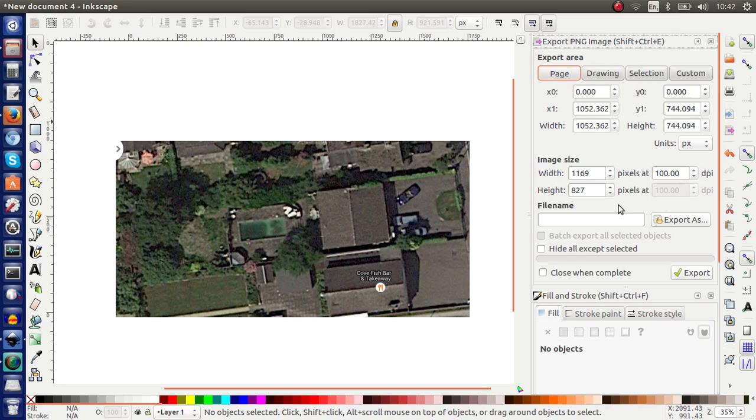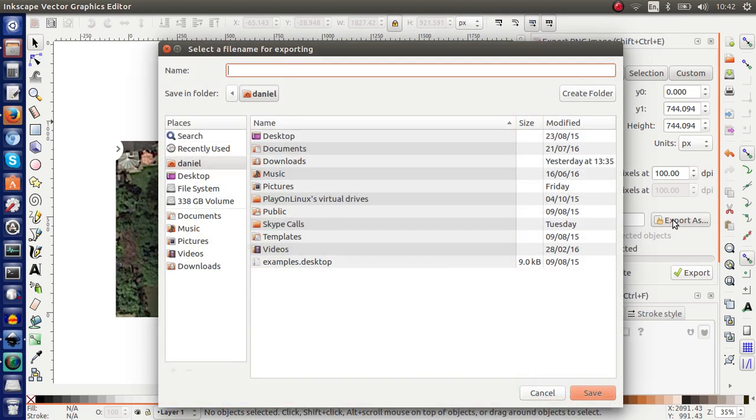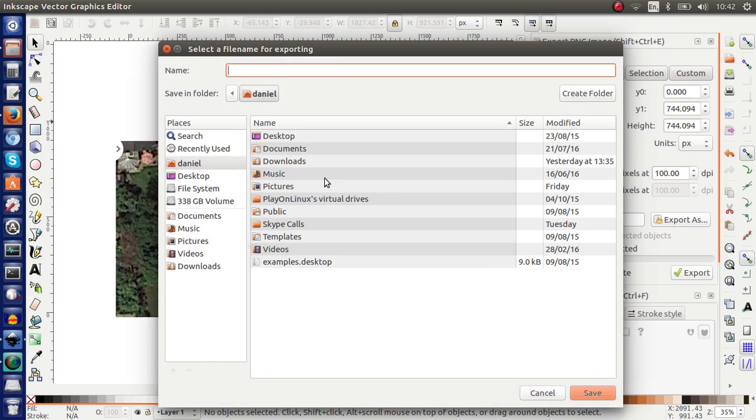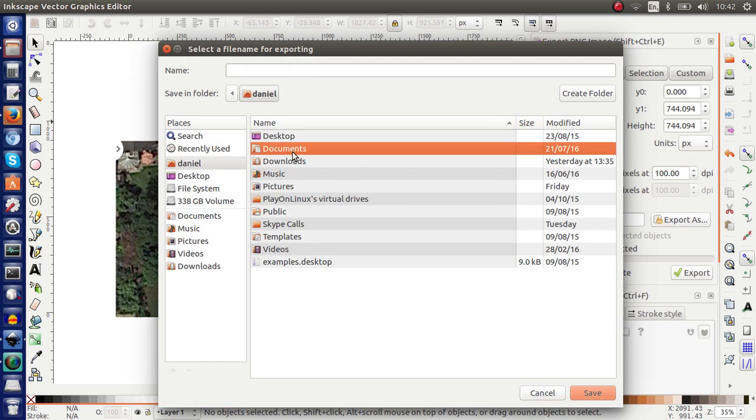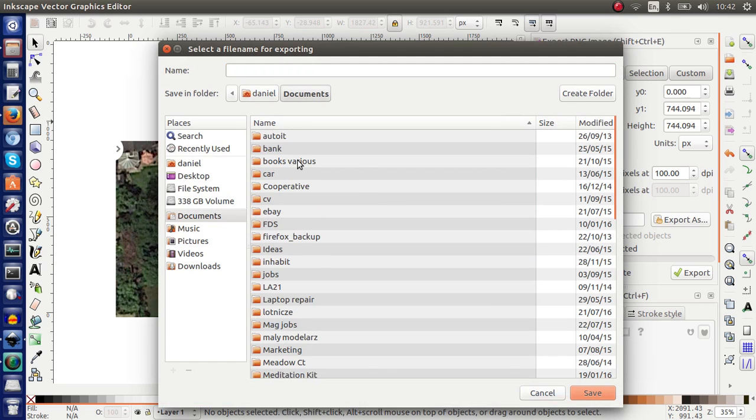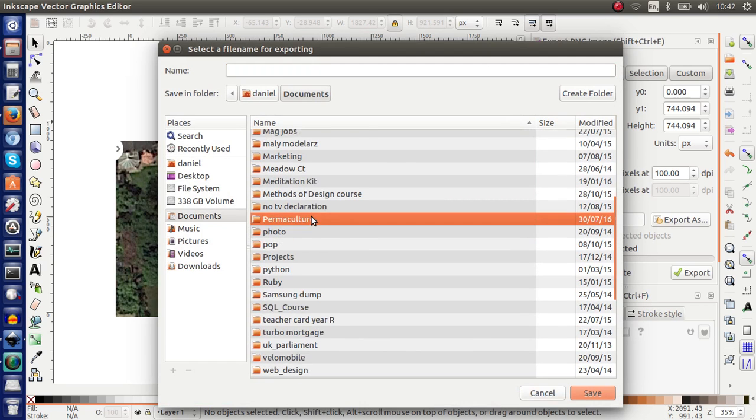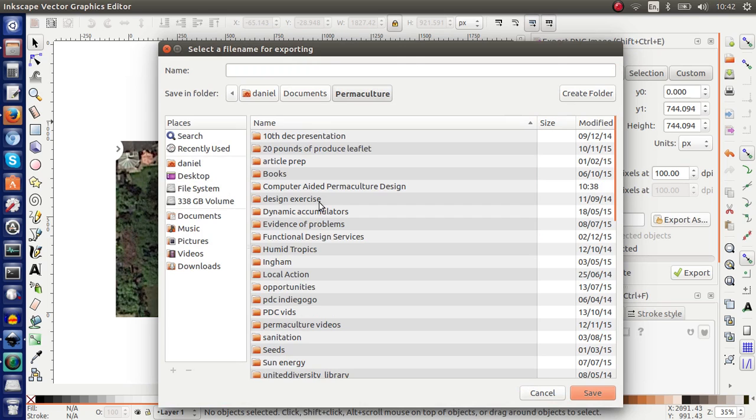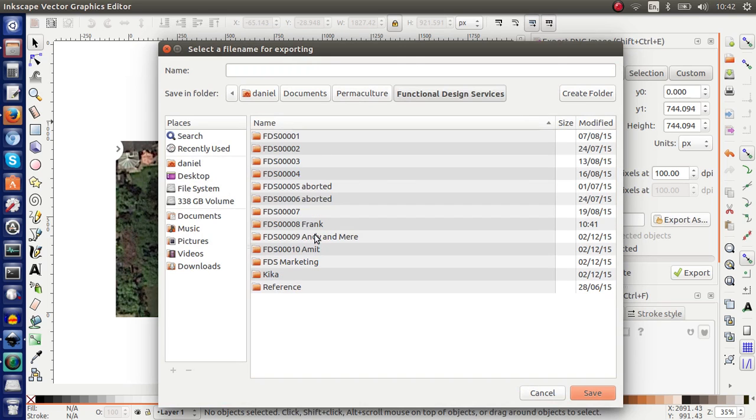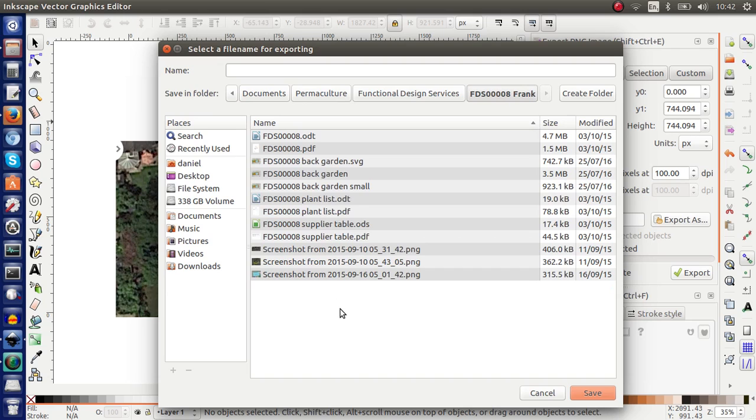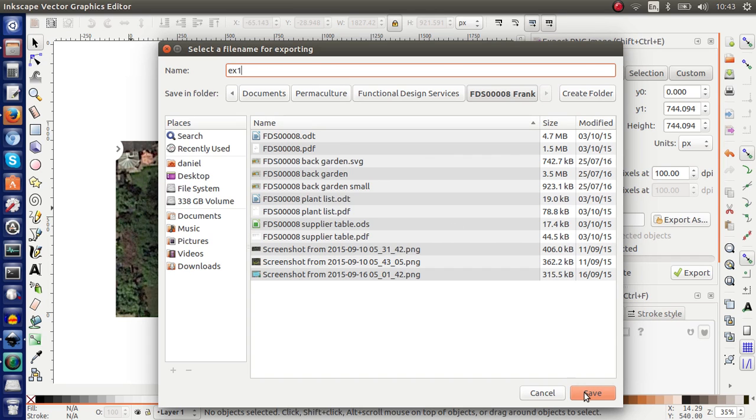So I'm just going to ignore all the other things here. I'm just going to leave them as default. I'm going to choose the file name. So there's a button export as. And I'll navigate to my location. I want to be in the same location as the image that I've imported. So now I'm going to call it EX1. That's example 1. Save it. And all I've got to do is to export.